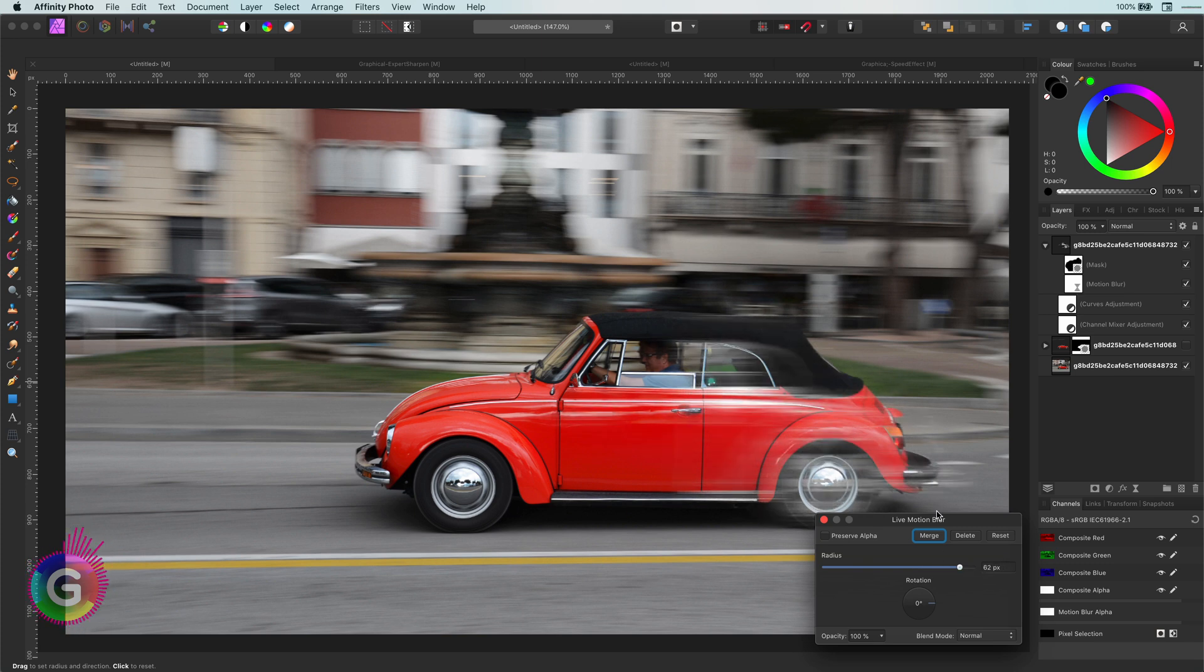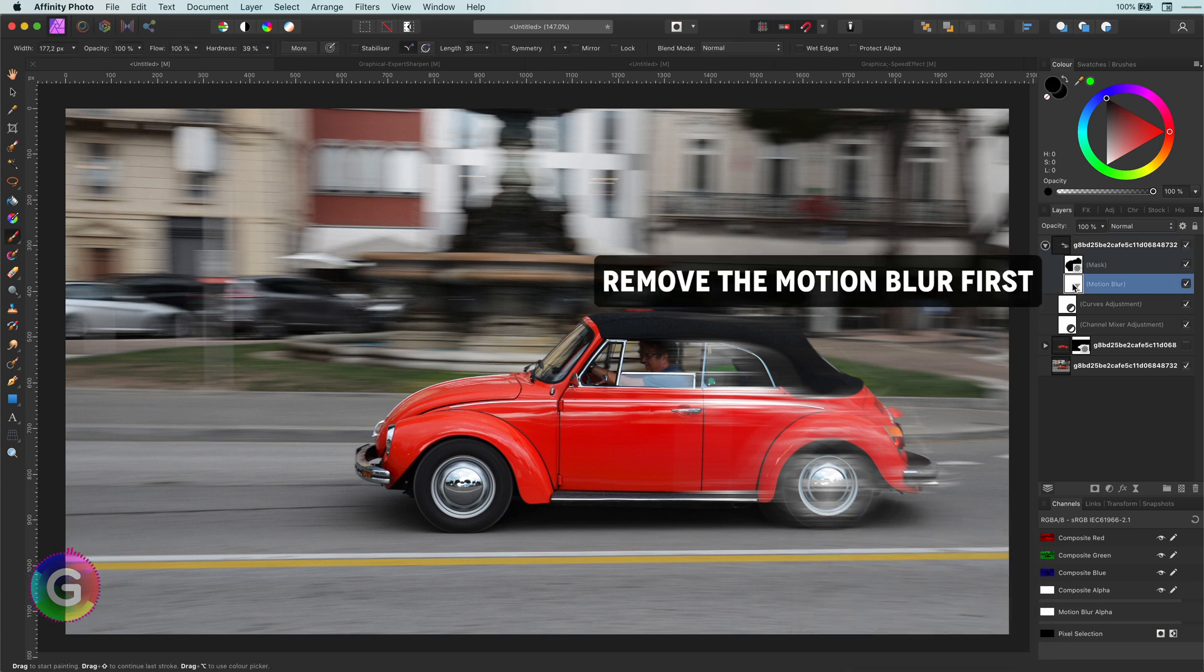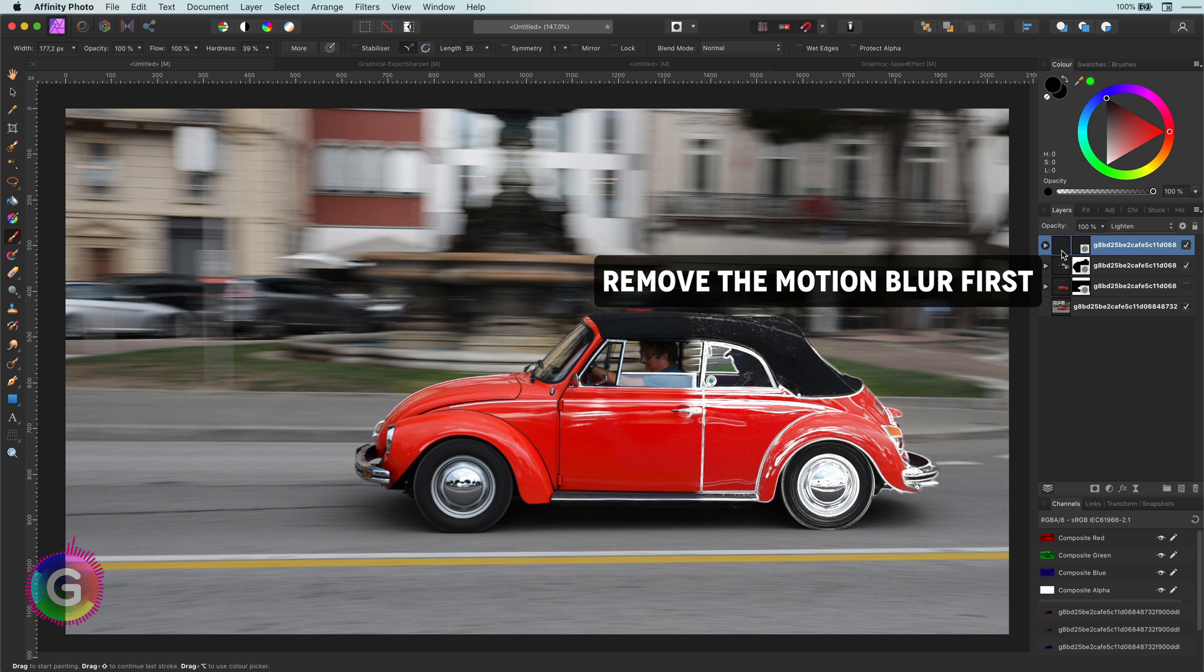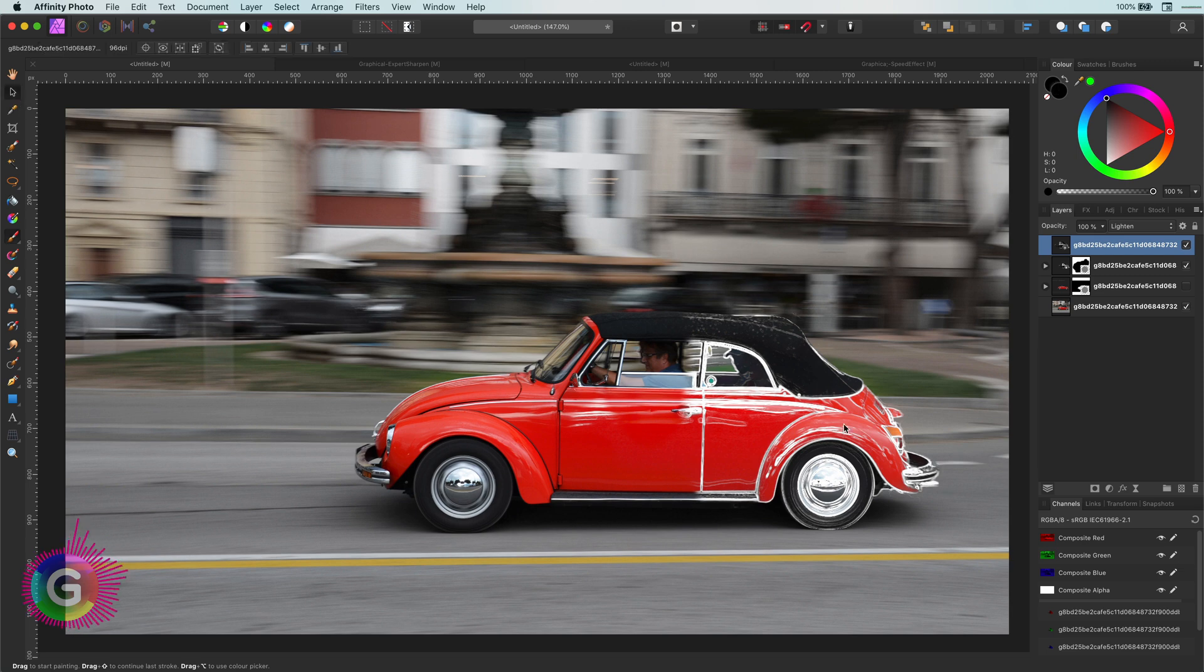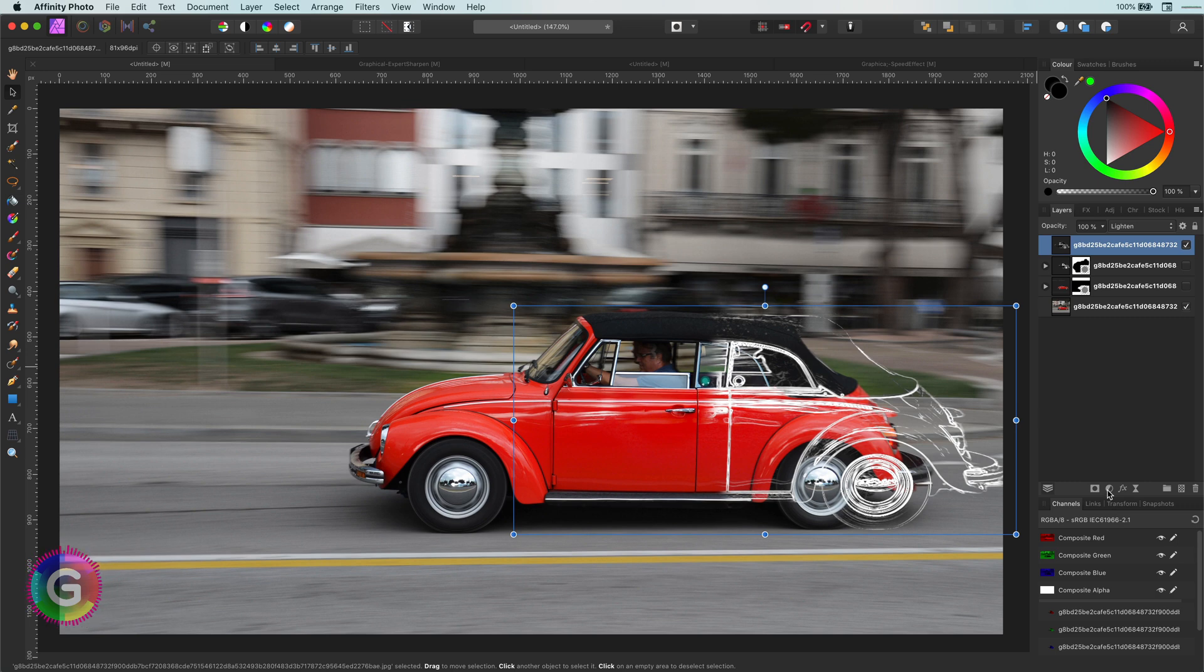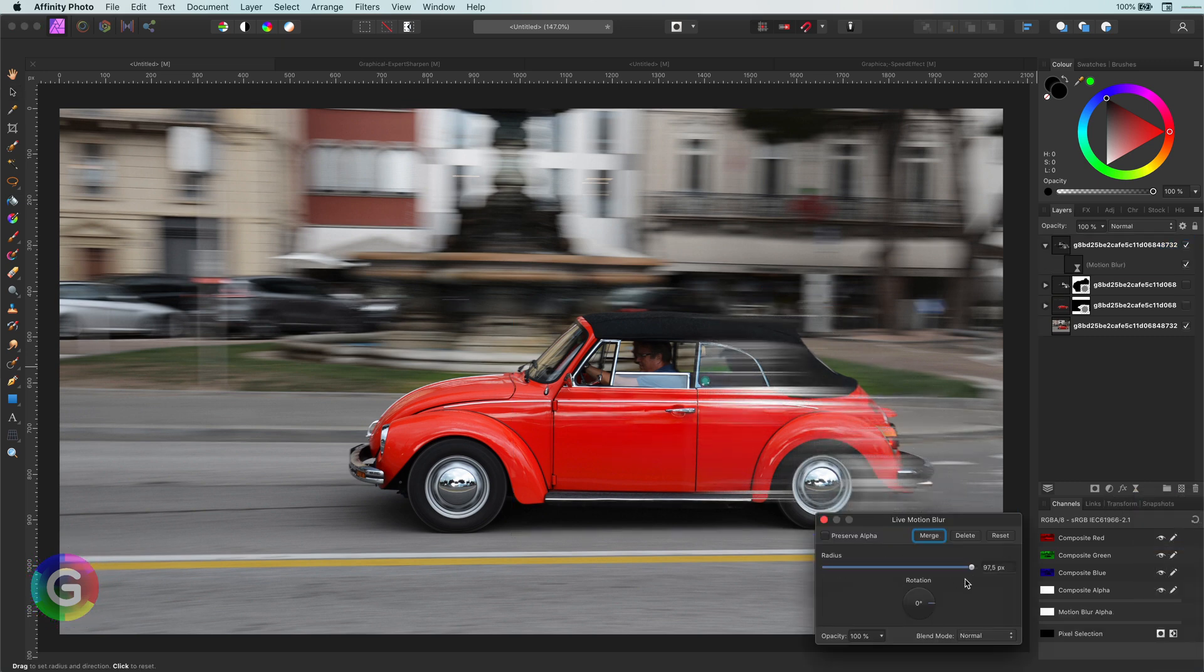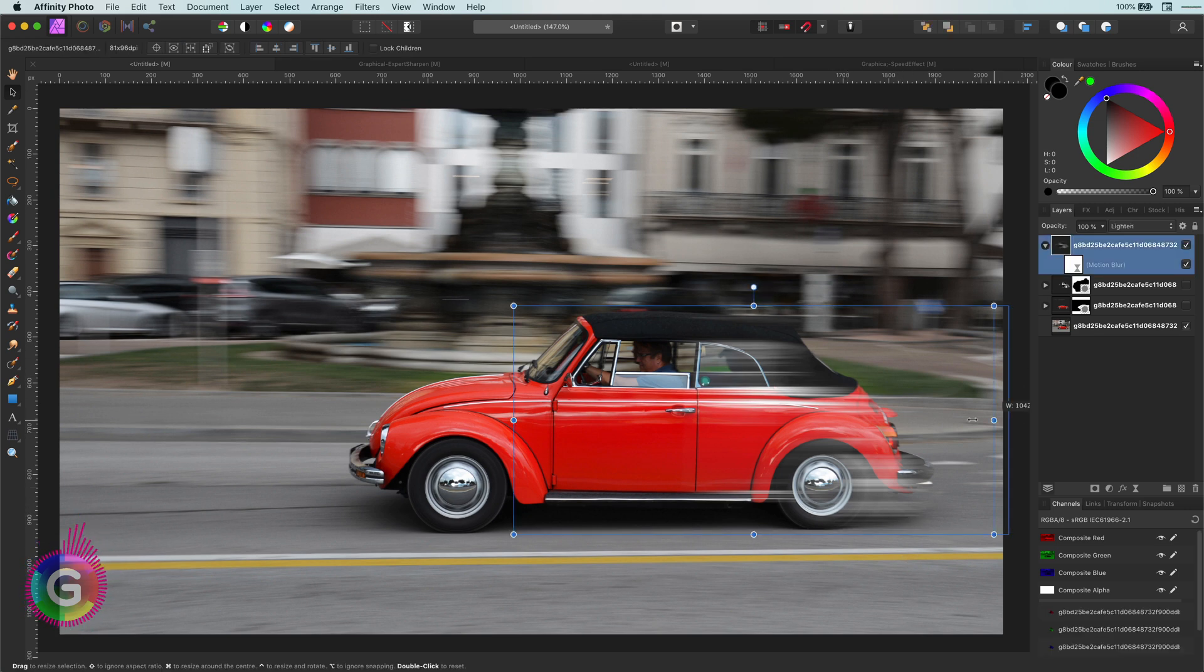However, the lines are a bit short. So in order to get longer lines, I'm going to duplicate this layer and then rasterize it. If I make this new layer wider and then apply the motion blur, I do get longer lines. Perfect. I can fine-tune the size of the layer to get the lines exactly where I want them.